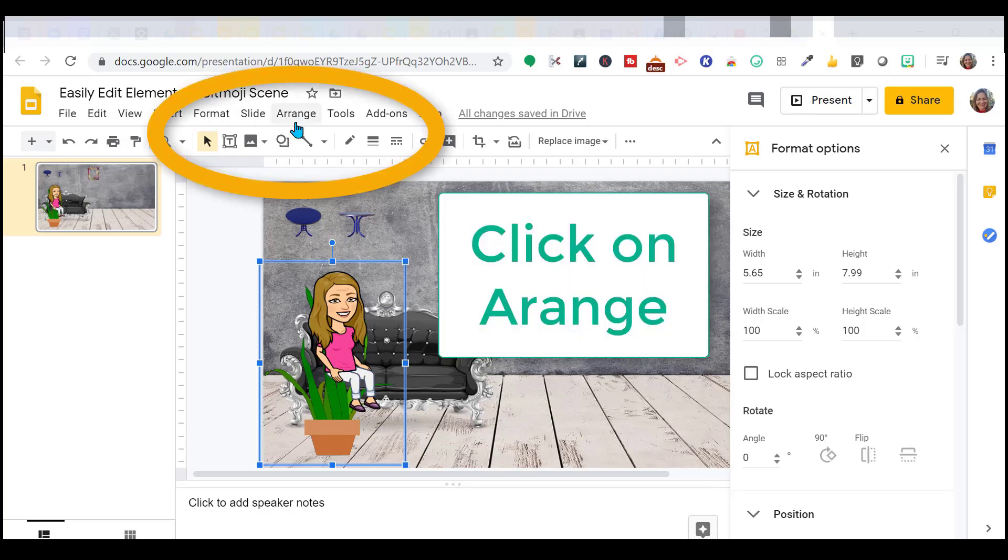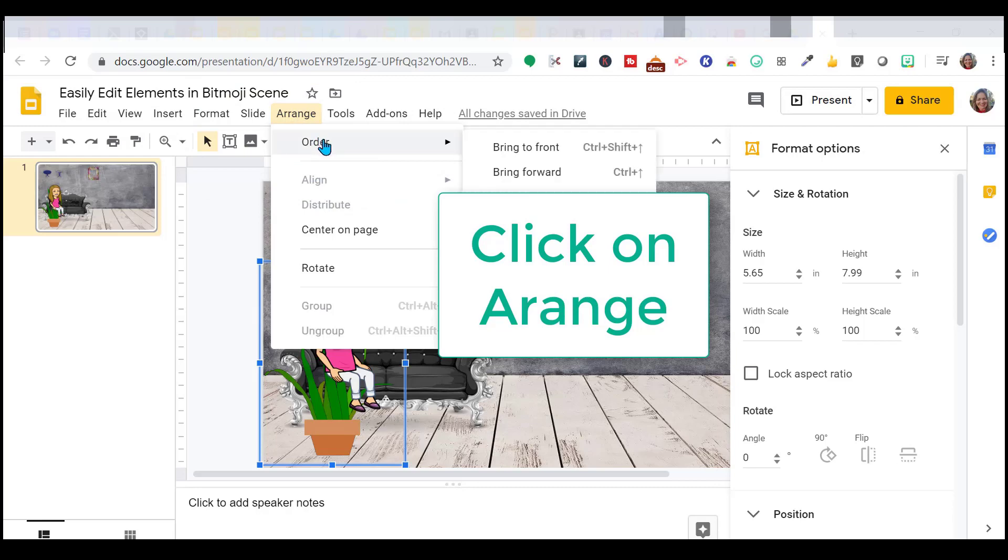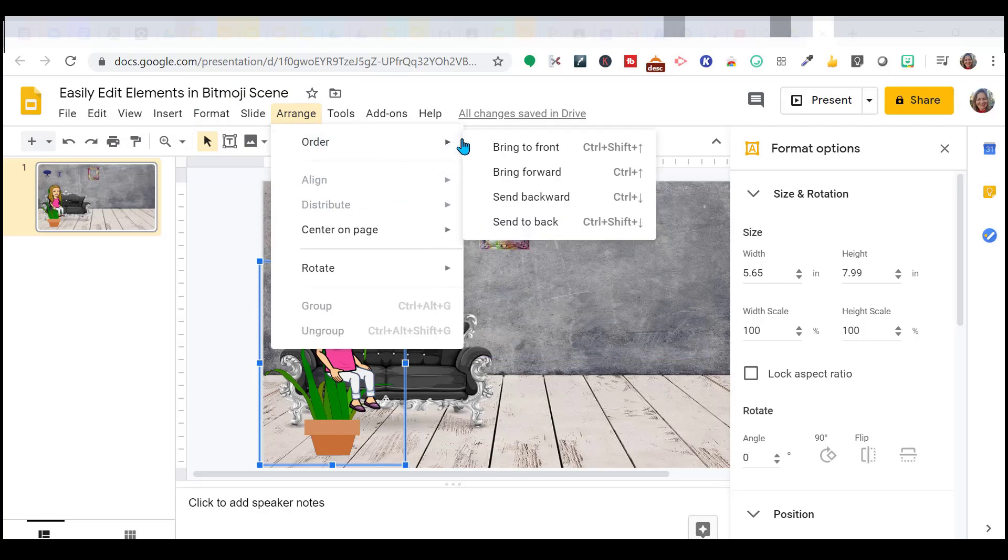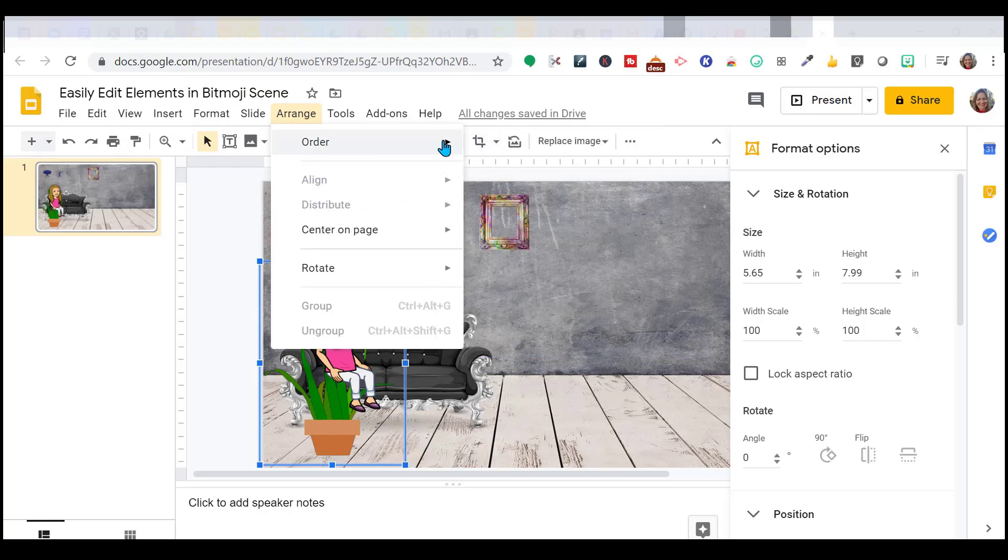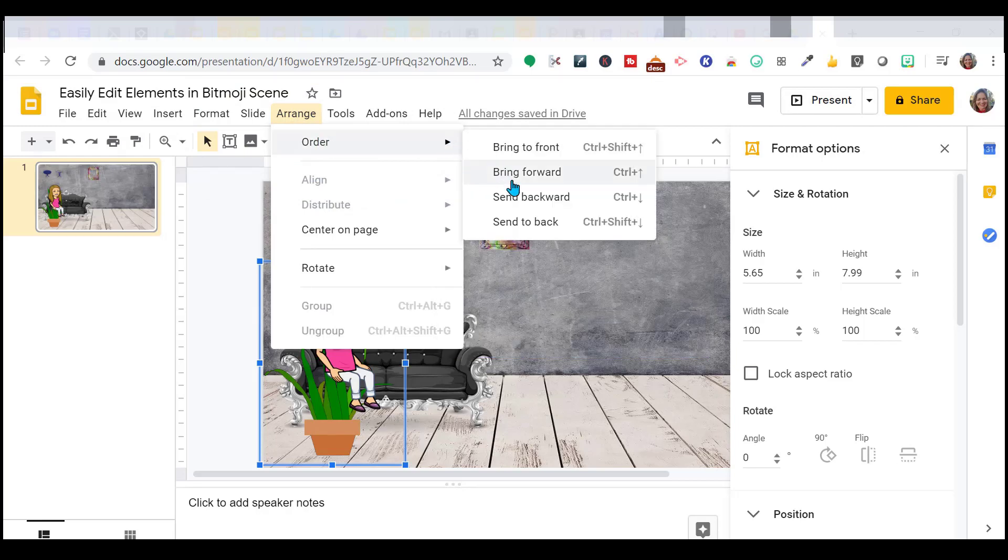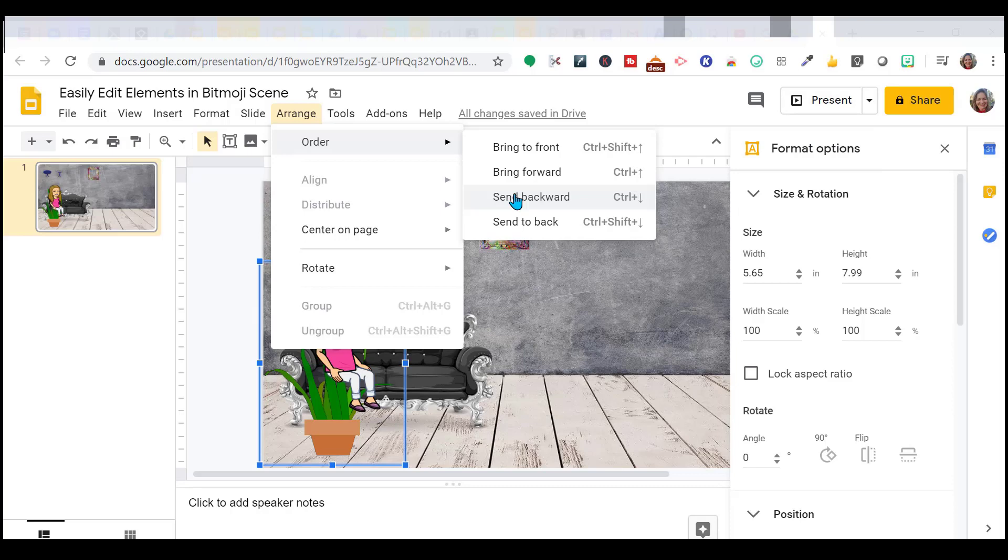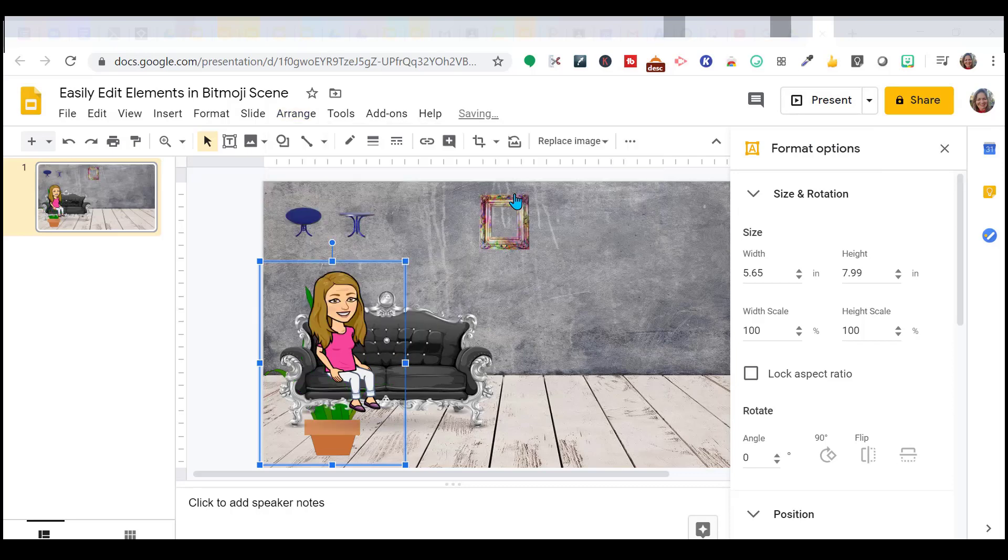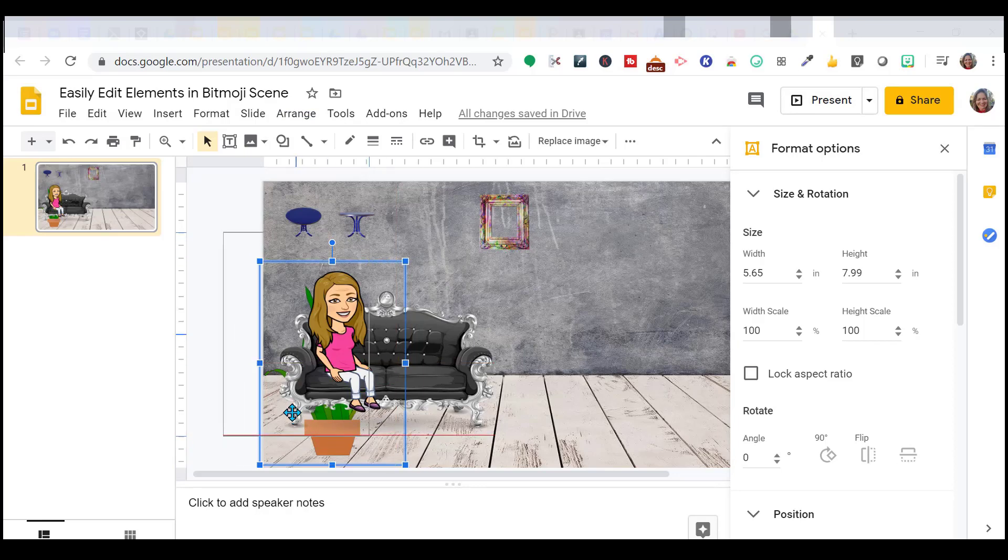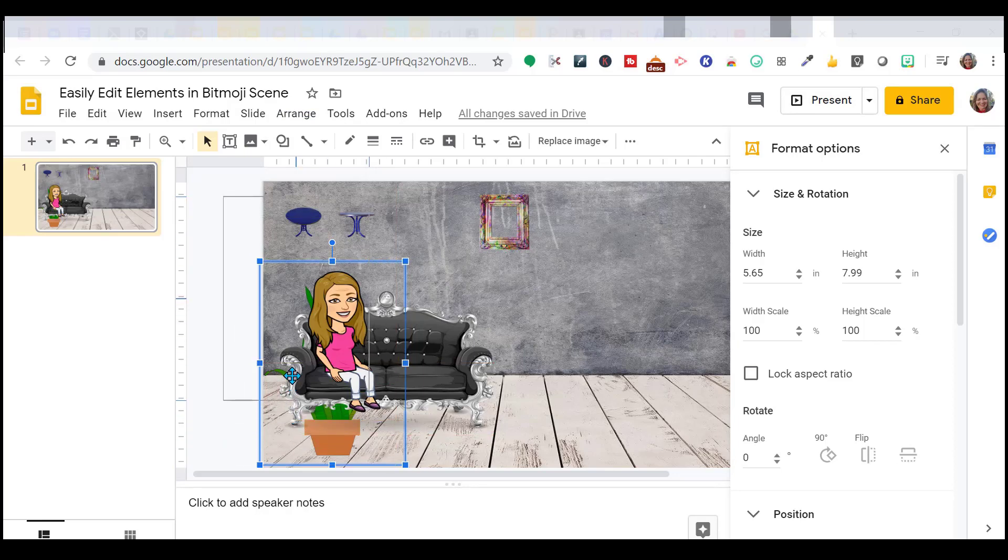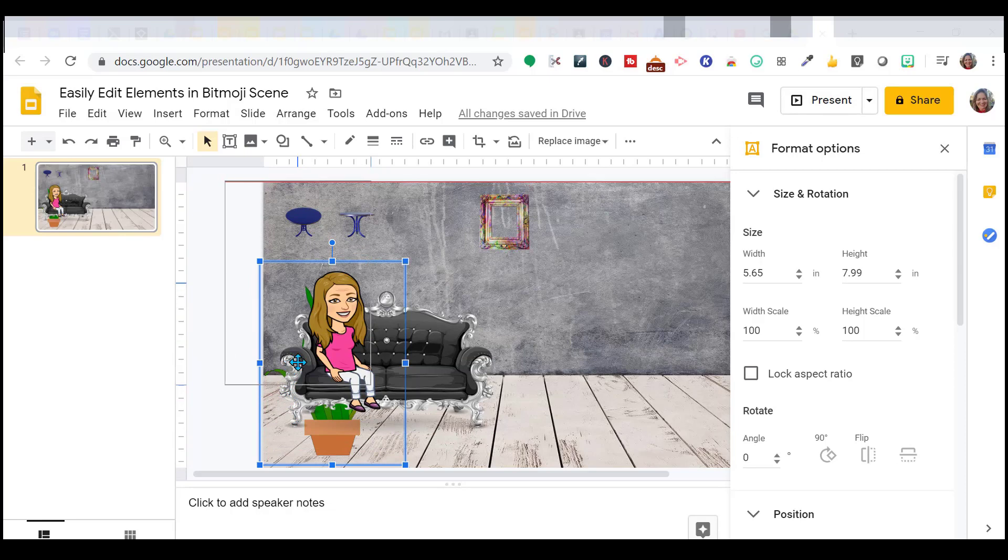So I'm going up here to the top, arrange, order, and I'm going to send it backward. I can send it all the way to the back that puts it the furthest layer it can go back, or you can use your control with your up and down arrows. I can see that it just needs to go behind my chair, my couch, and we're good. And then I'm going to slide it over into the position where I want it. I think right here is good.